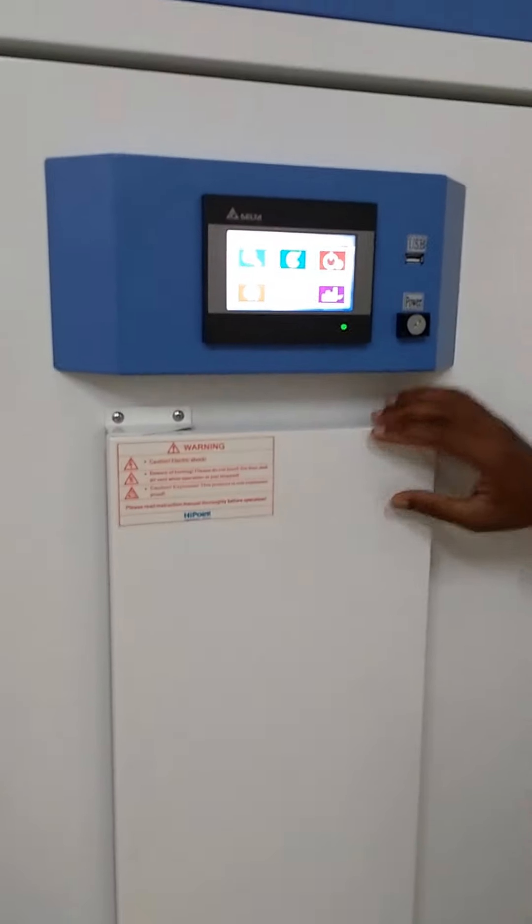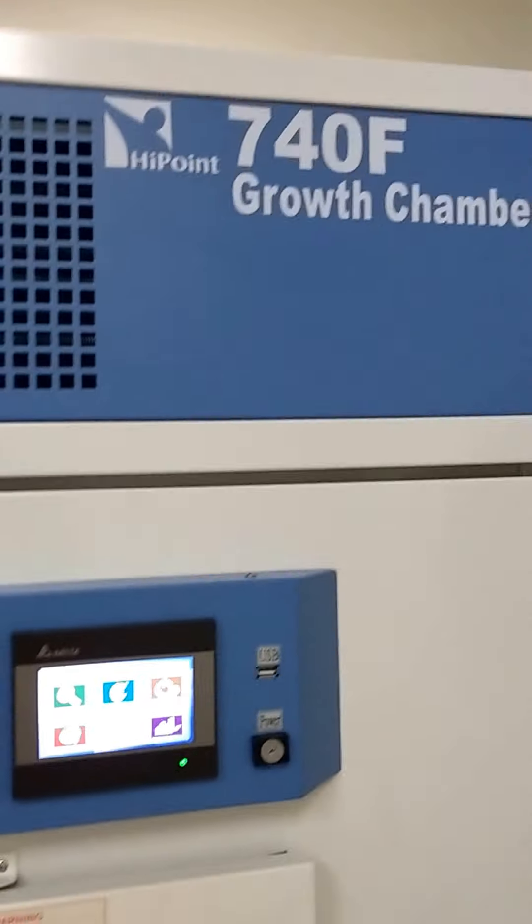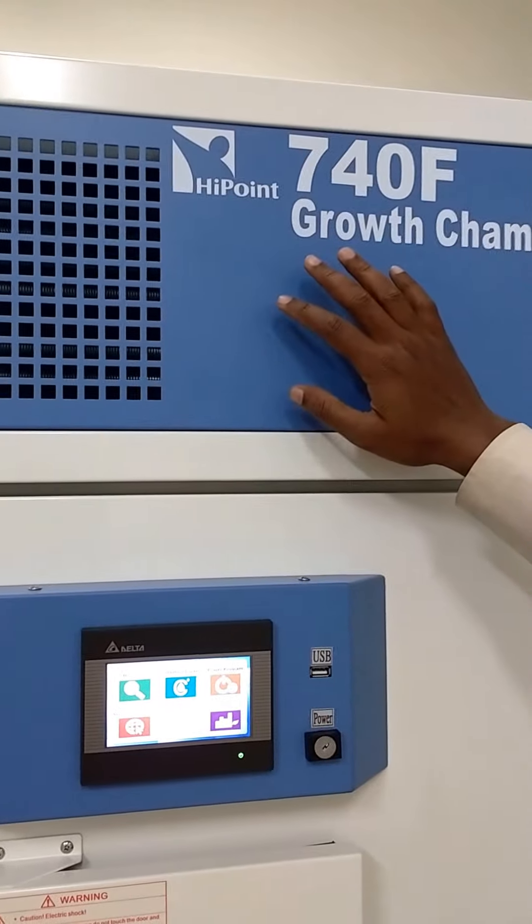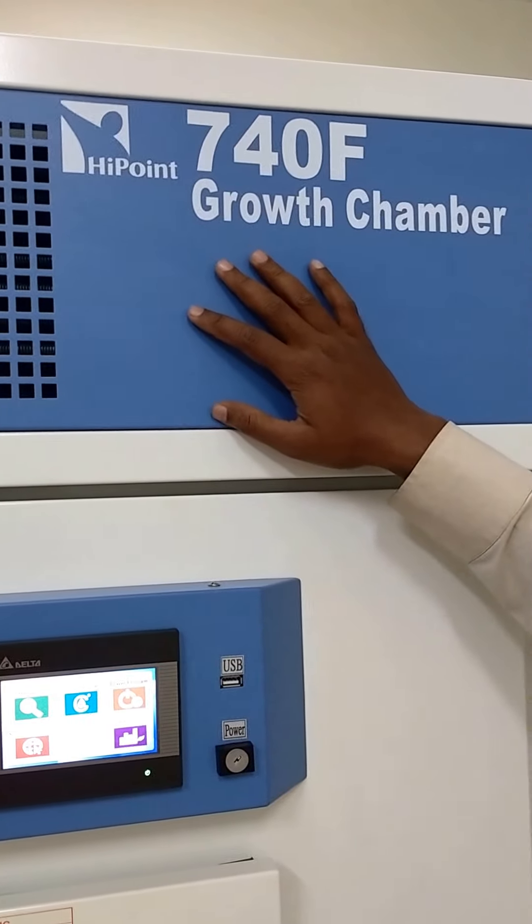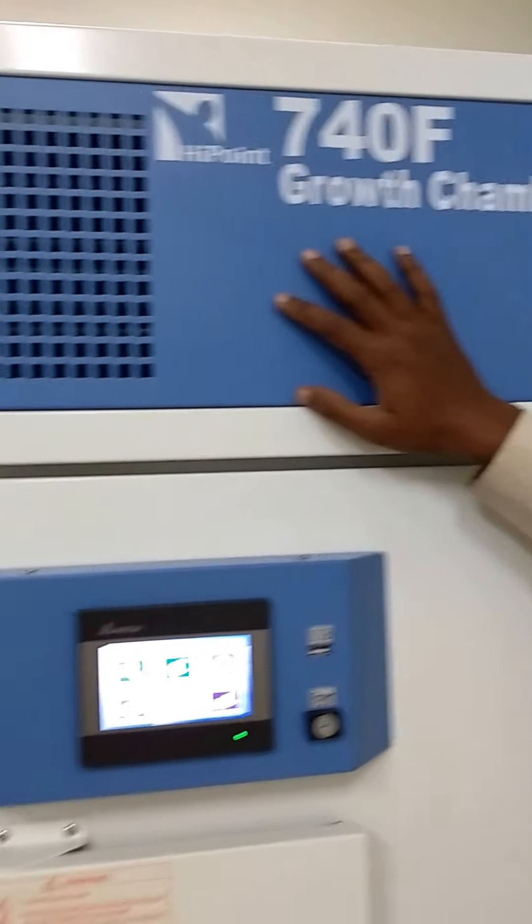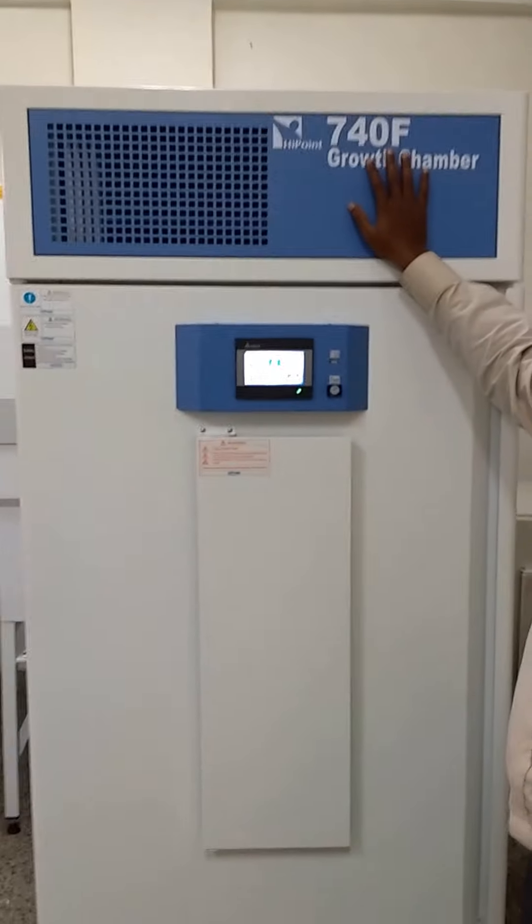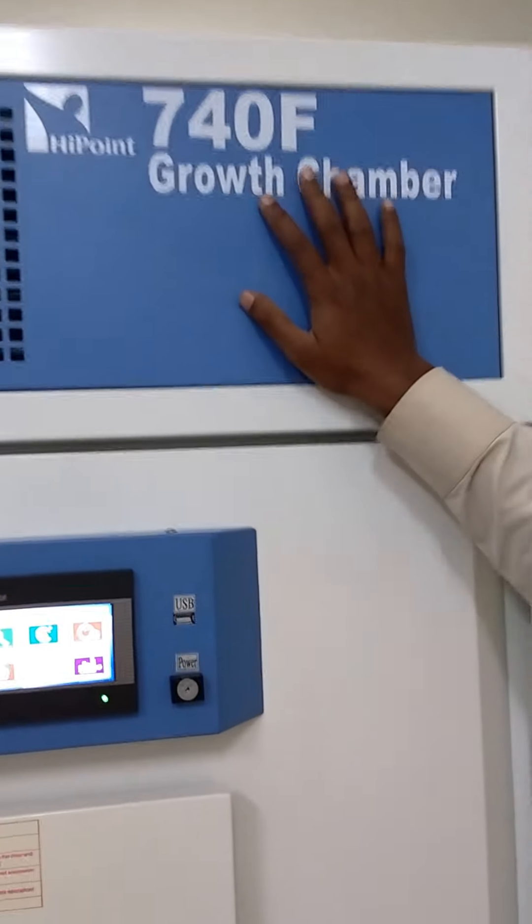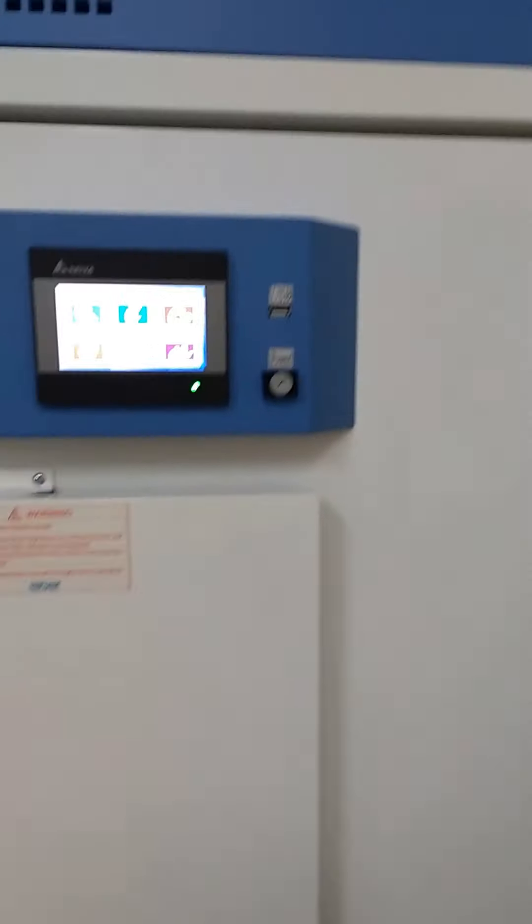Coming to external parts, the compressor is on the upper side of the BOD incubator or growth chamber for easy dissipation of heat, and it has a heater at the downside.